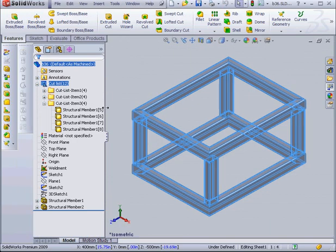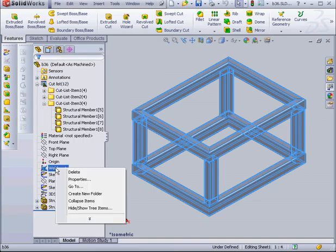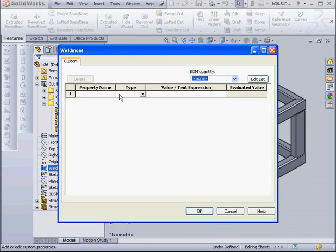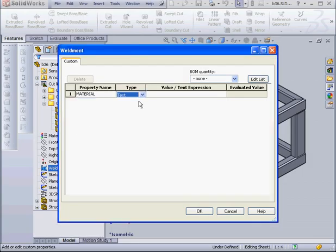Let's go and assign a material to our part. I'm going to assign it at the part level. Let's right-click, select Properties, Property Name, Material. Let's enter a value of steel and click OK.